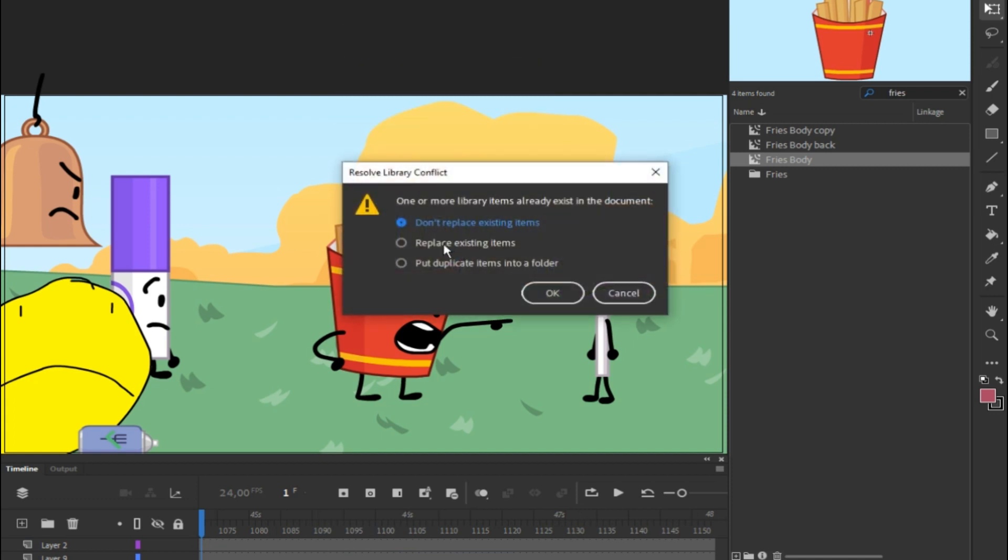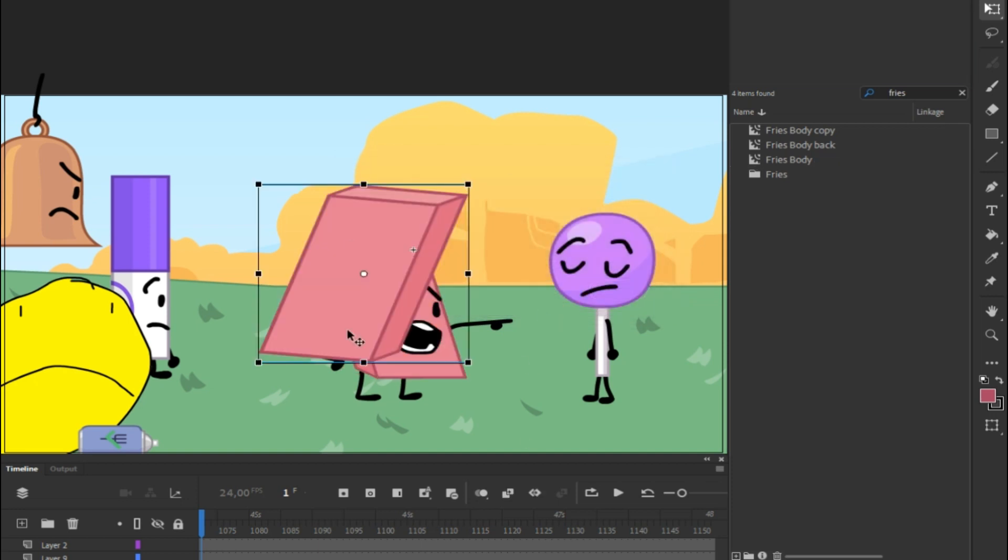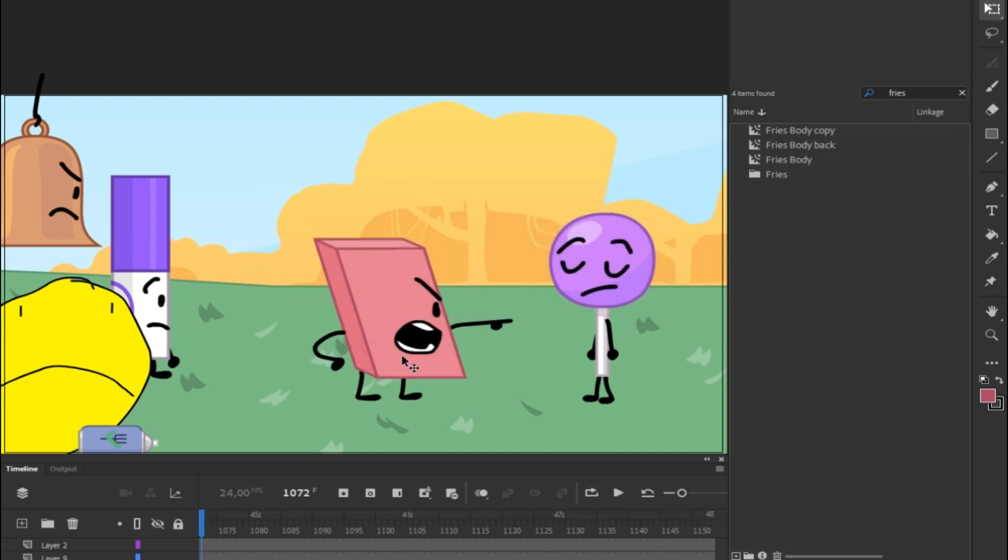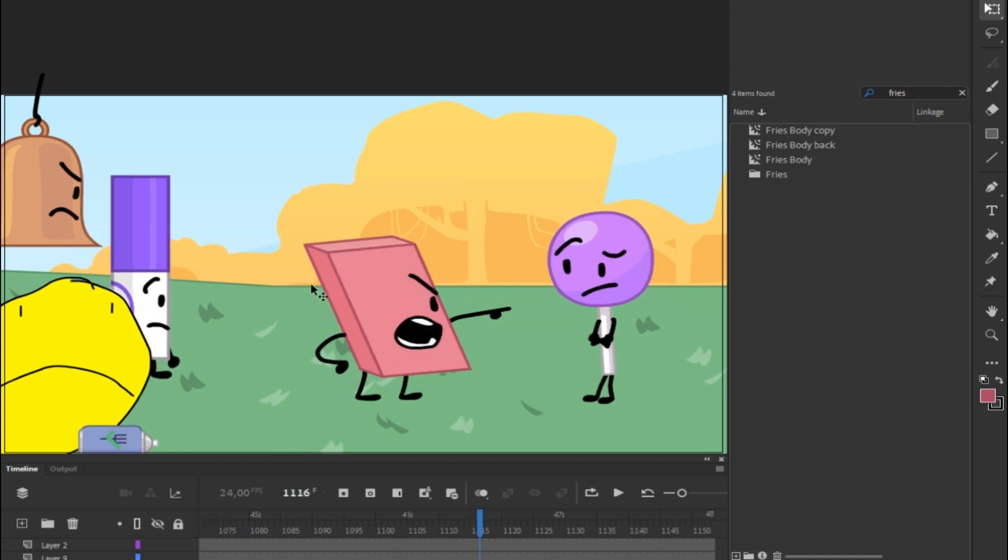Now it will say one or more library items already exist in the document. That's perfectly fine. We just want to replace it. So go ahead and click Replace Existing Items, and voila, Fries is Eraser again.